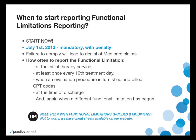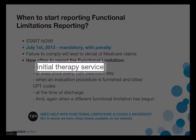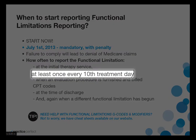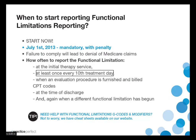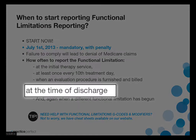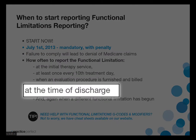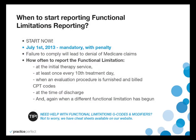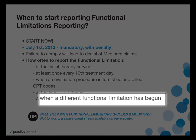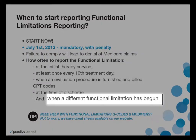You are required to submit functional limitation reporting G codes at initial therapy service or assessment, at least once every tenth treatment date, at time of re-evaluation, discharge, and again if continuing treatment with a patient who has a second or third functional limitation.